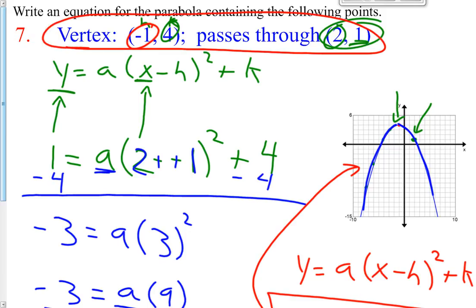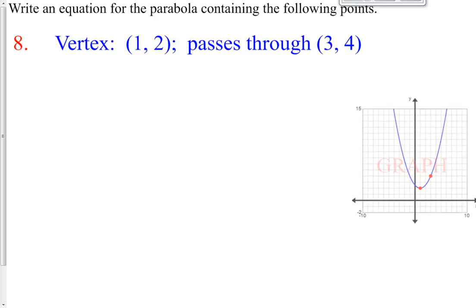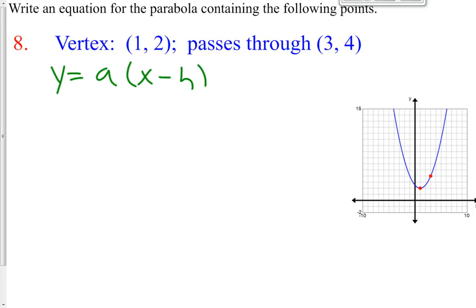You guys try number 8 on your own. Once you get all your information, put it in and solve for a. After you try this on your own, let's look at the graph. This one opens up, so hopefully you got a positive a value. Your vertex form again is y equals a times the quantity x minus h, quantity squared, plus k.